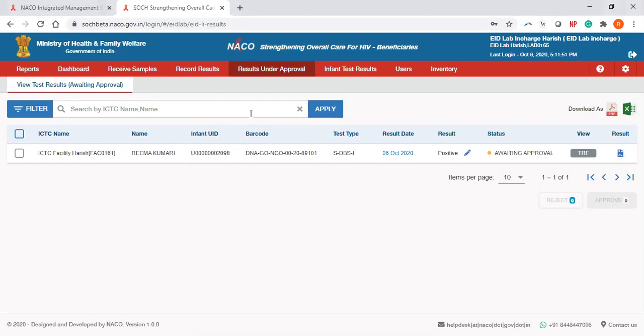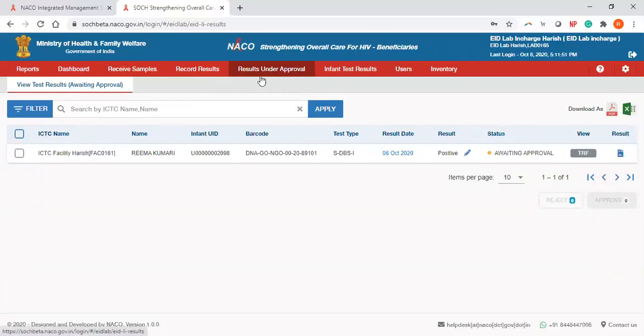After the lab technician enters the result, it populates under this tab called results under approval, which is available only with the EID Lab in Charge.